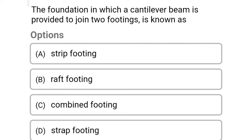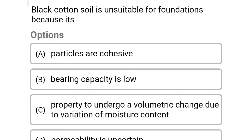Next question: the foundation in which a cantilever beam is provided to join two footings is called — Option A: reporting. Option B: raft footing. Option C: combined footing. Option D: strap footing. The correct answer is Option D: strap footing.